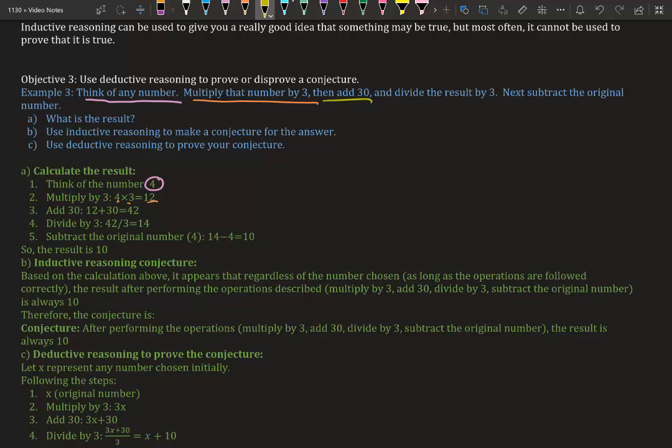Now we're going to add 30 to it, so 12 plus 30 we get 42. Divide that result by 3, so 42 divided by 3 we get 14. Now it's telling us to subtract the original number, so 14 minus 4 we get 10. The result is 10.